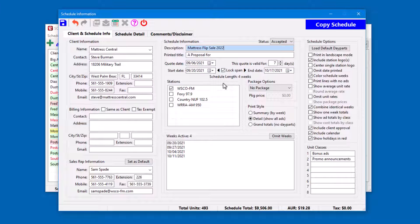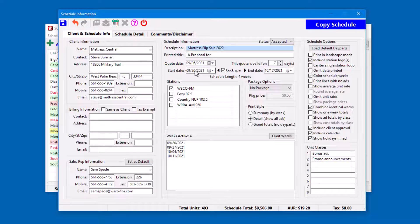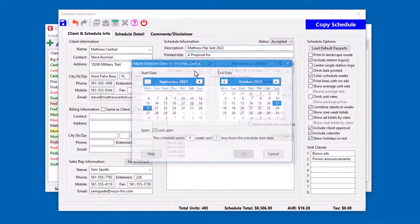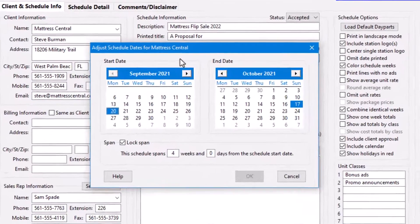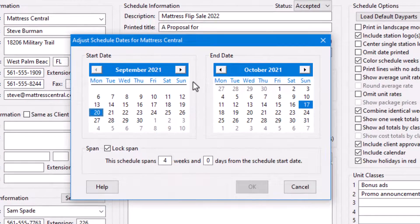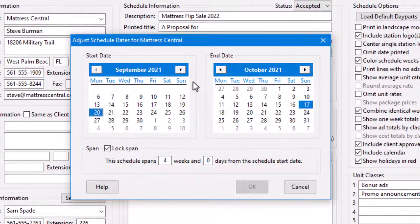That done, move the mouse pointer to either the start or end date of the schedule and right-click. This opens the Advanced Schedule Dates window.